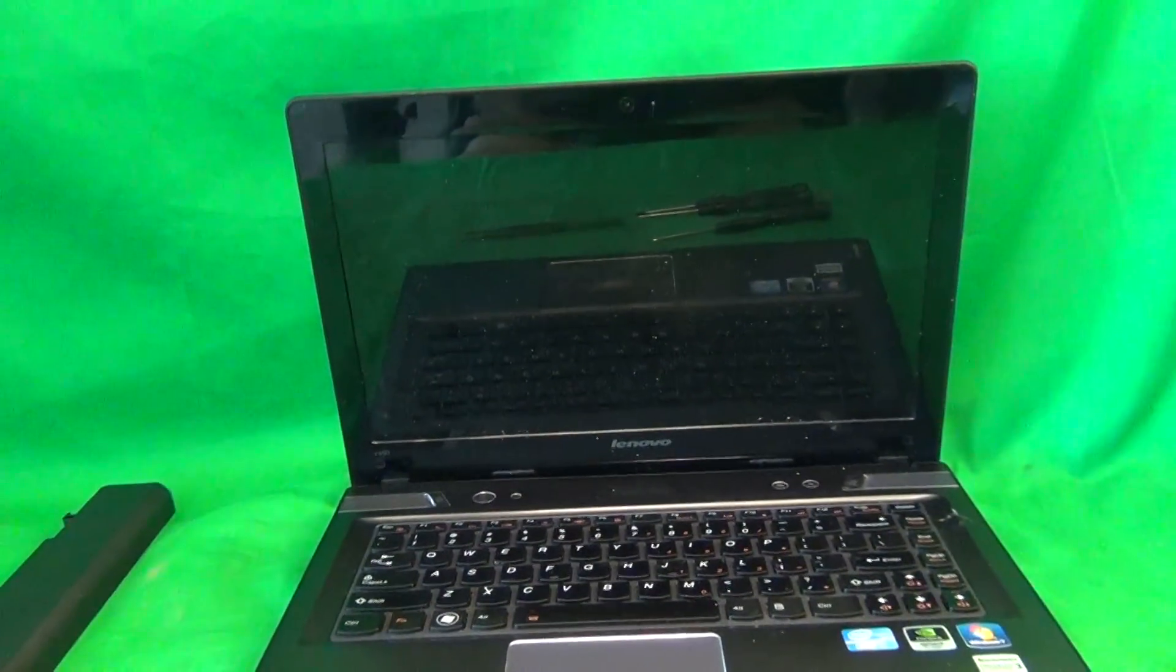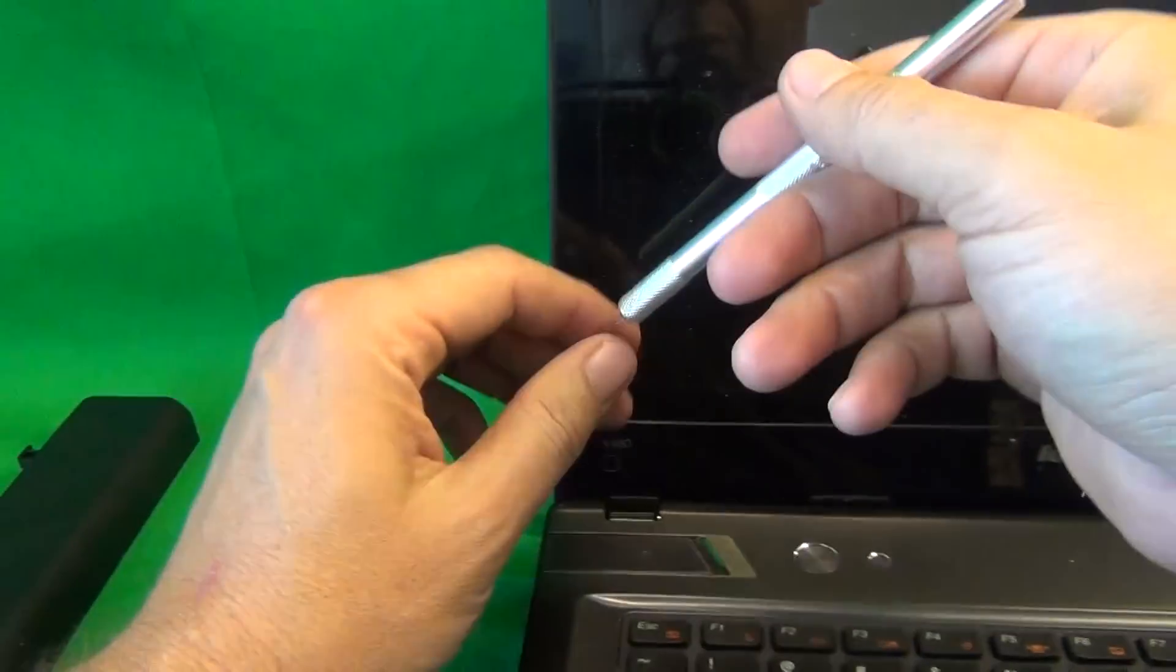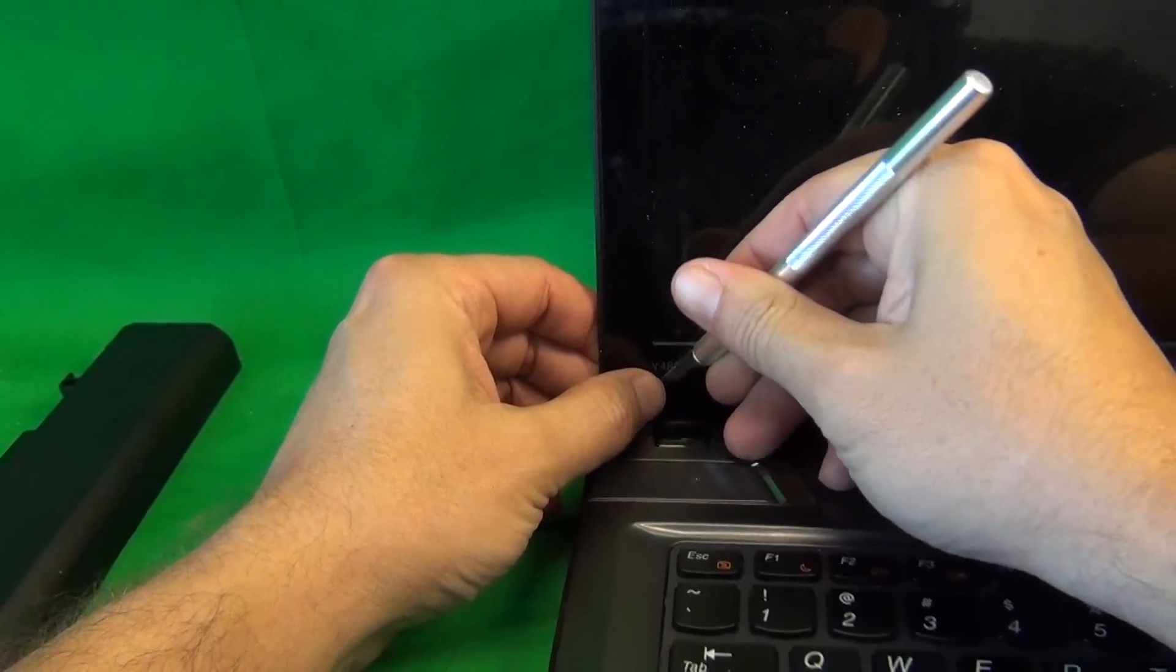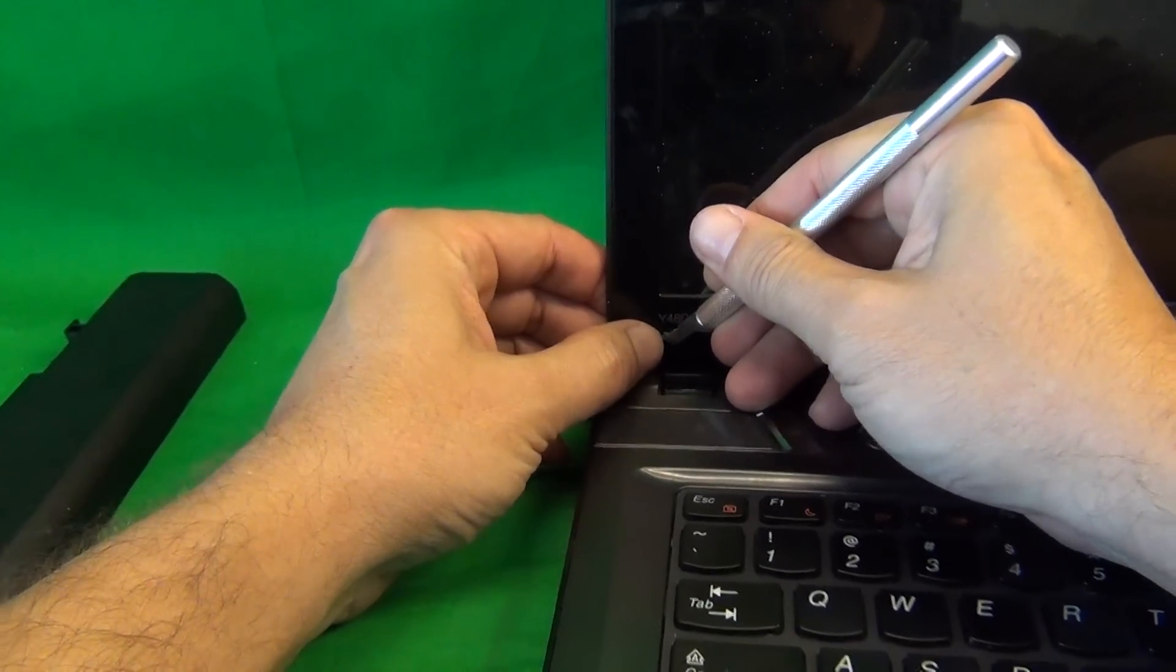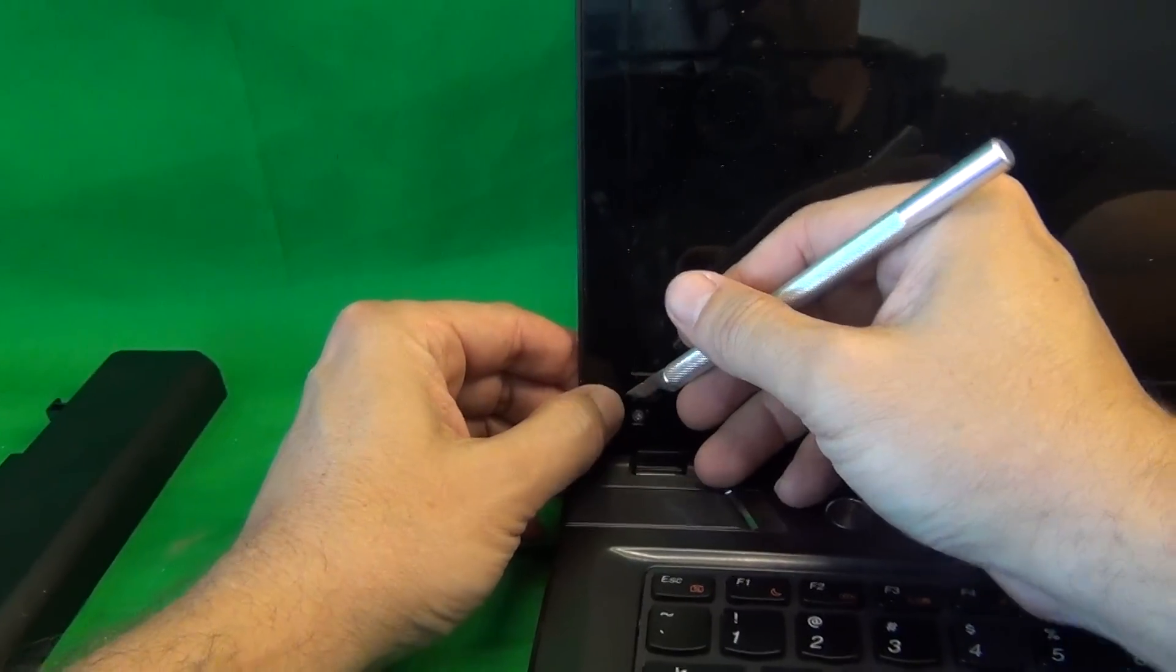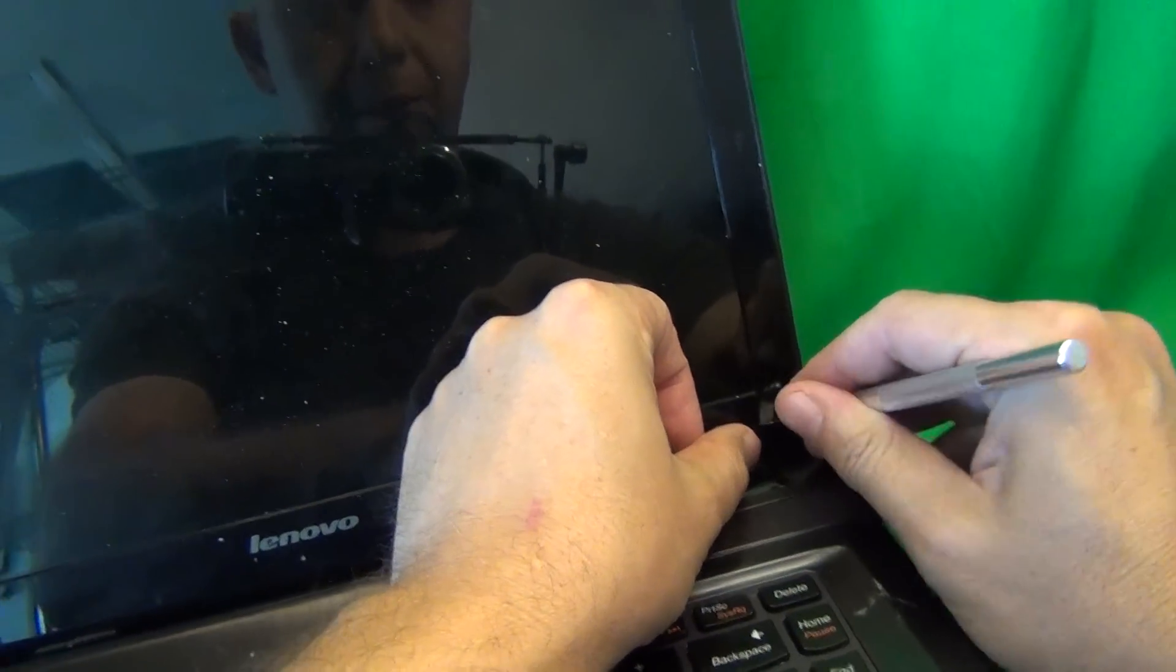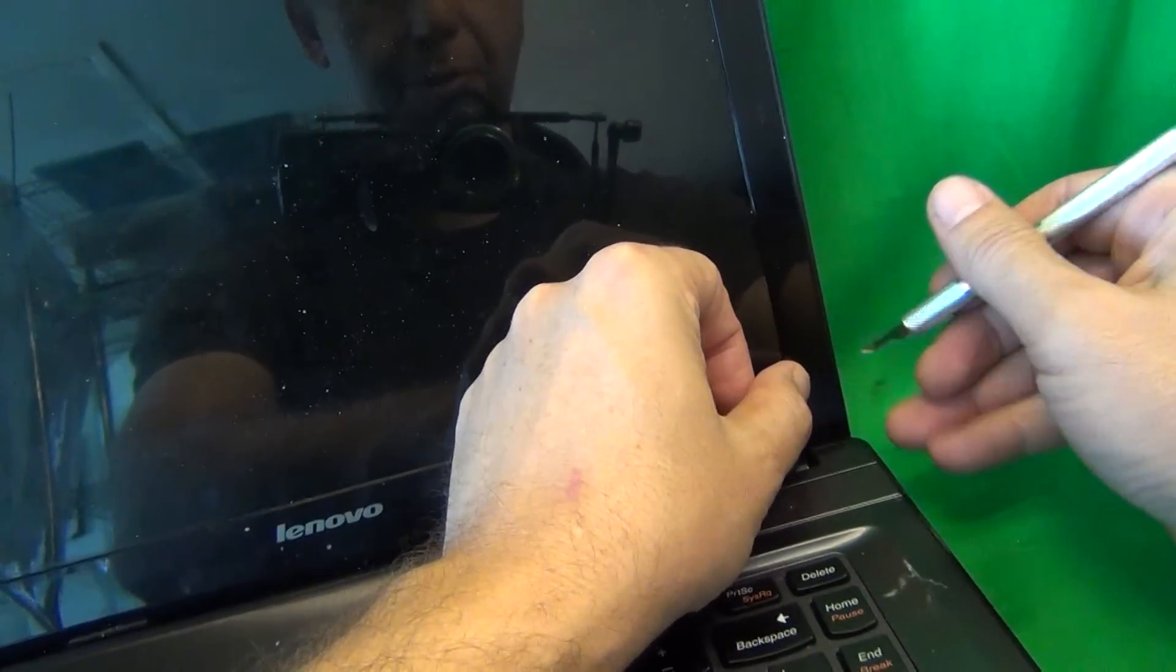So, let's get started. That's the first thing we're going to do, is use the X-Acto knife to remove the screw covers. They're hiding the screws. And I like to put the screw covers right next to the opening, so I don't lose them.